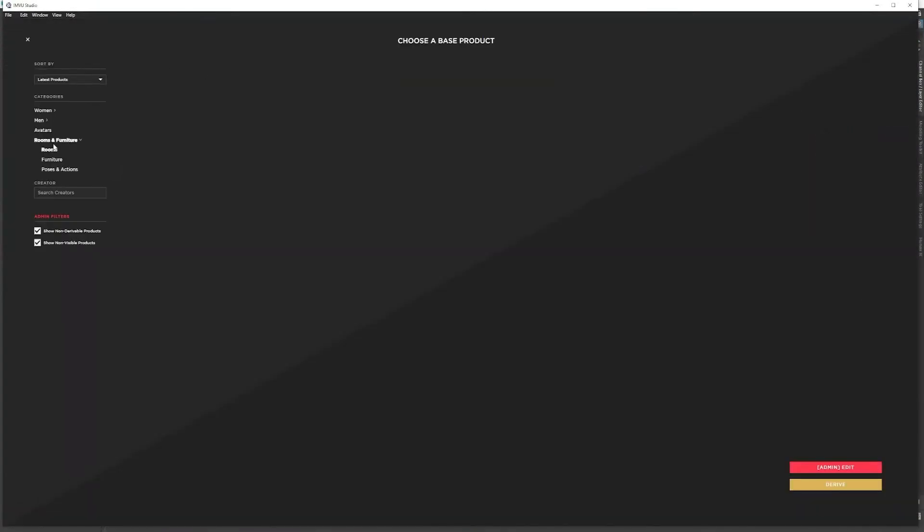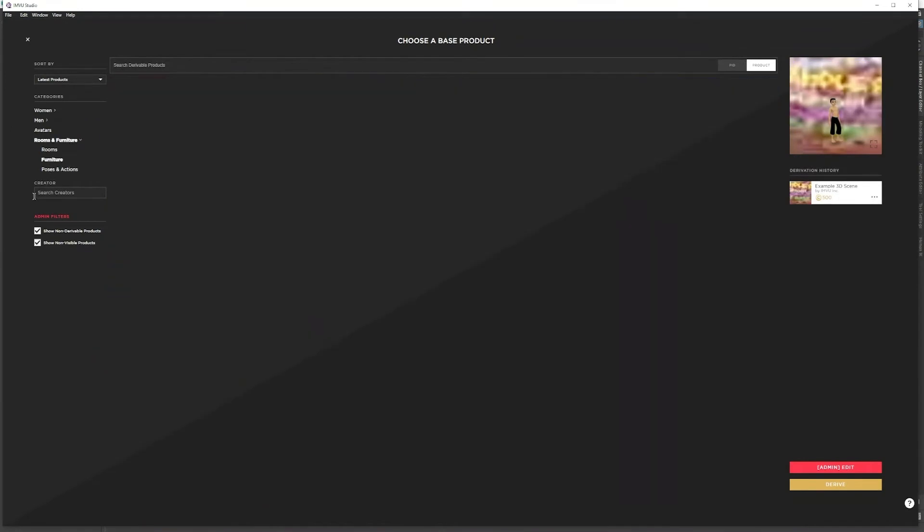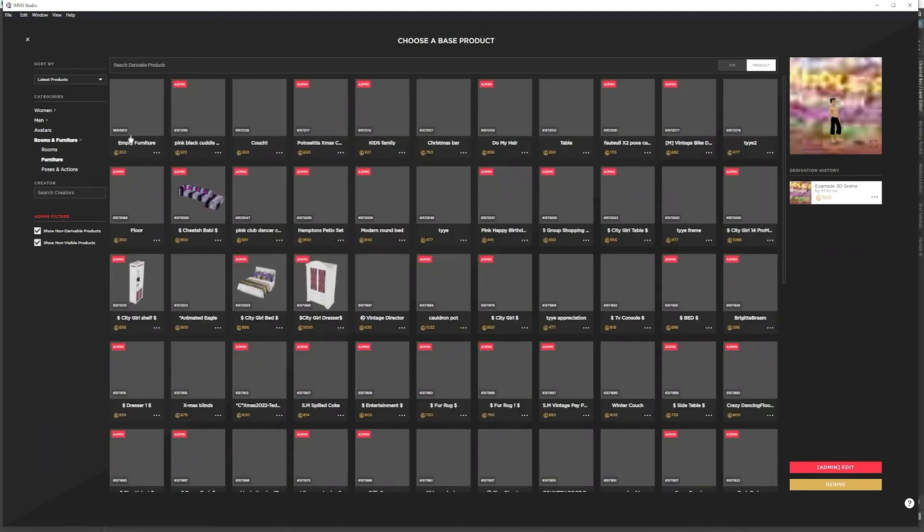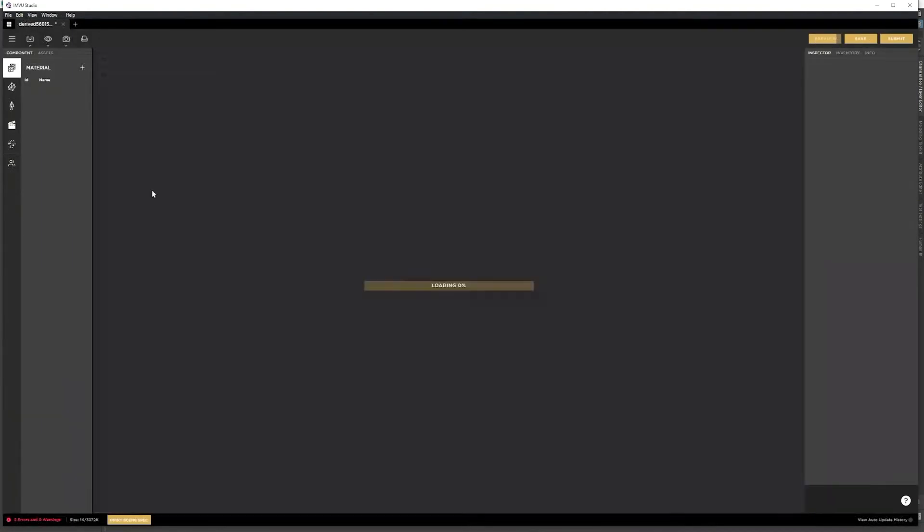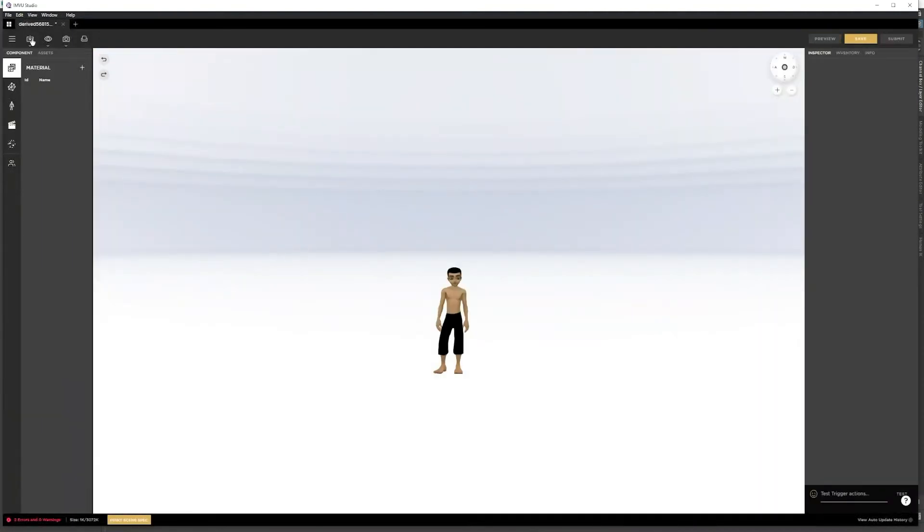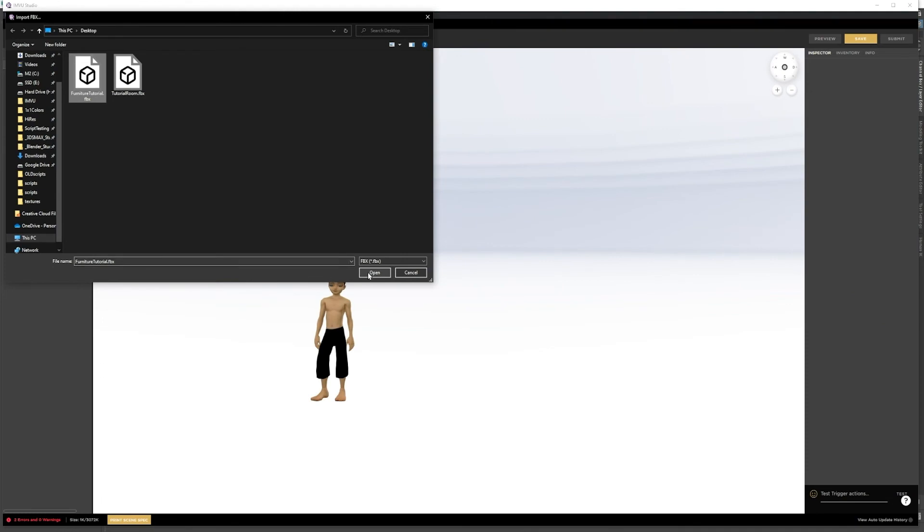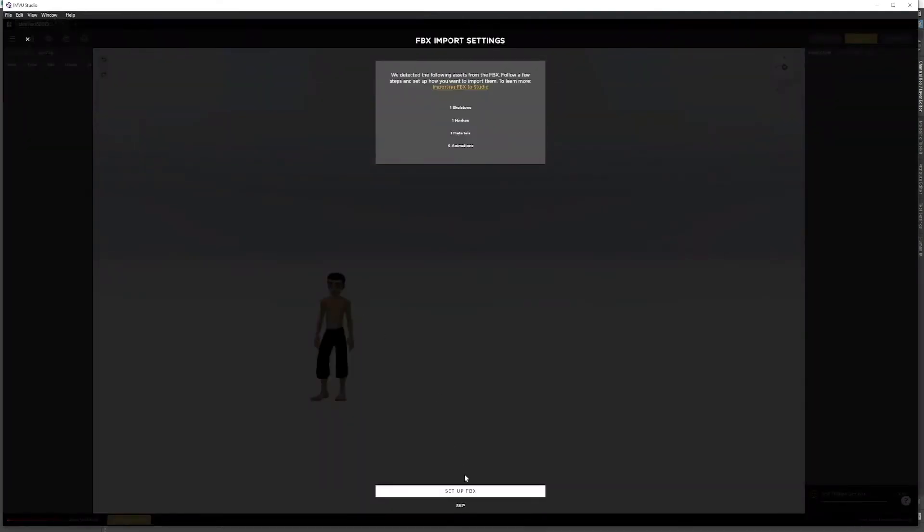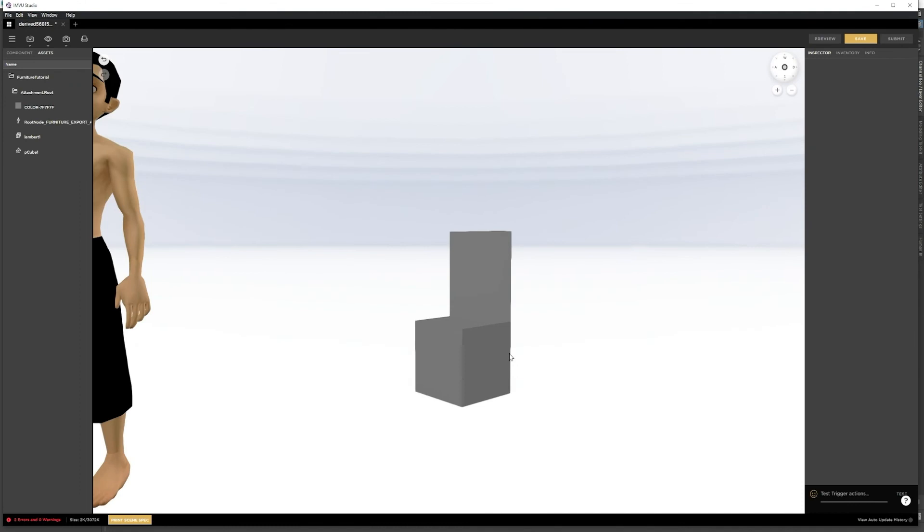If I create a furniture and import an empty furniture product, now I can import the furniture tutorial product and we have our seat.